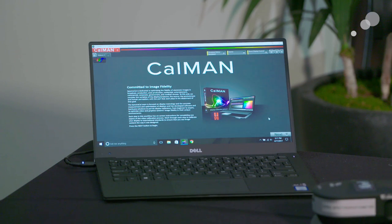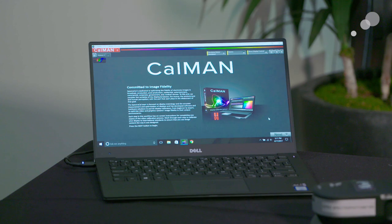And then finally, you'll need software to run everything. We prefer using SpectraCal's CalMAN — it's easy to use, but the nice thing is it can get really advanced if you need it to.